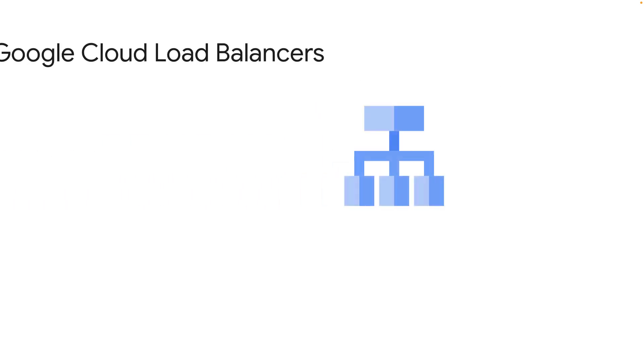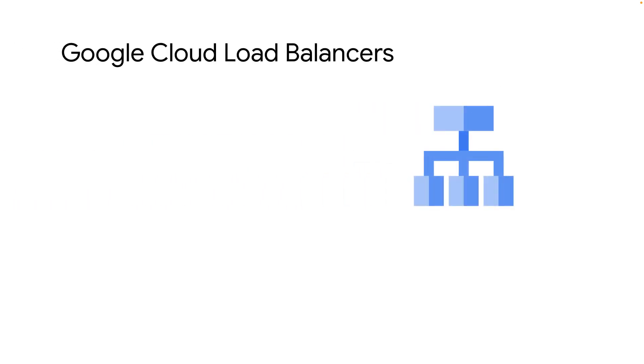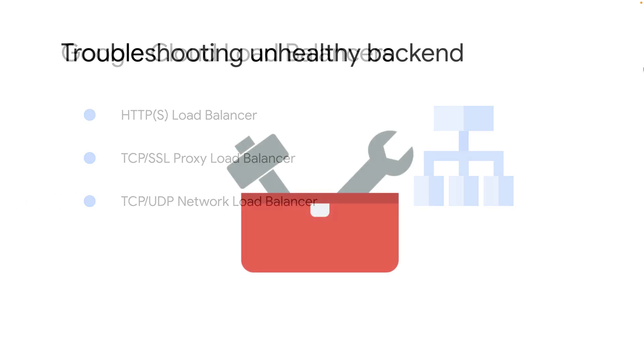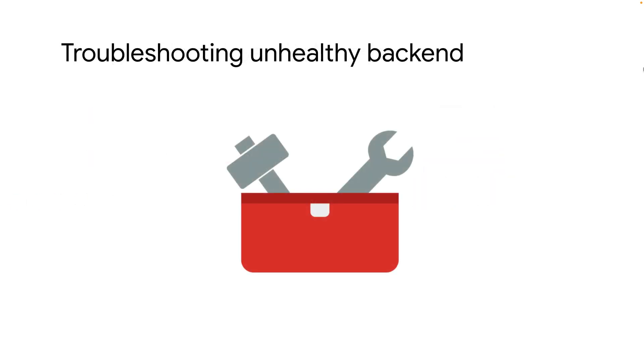Google Cloud offers a variety of load balancing options such as HTTP proxy load balancing, TCP SSL proxy load balancing, and even TCP UDP pass-through load balancing. Troubleshooting load balancer backends uses the same methodology irrespective of the load balancer type.